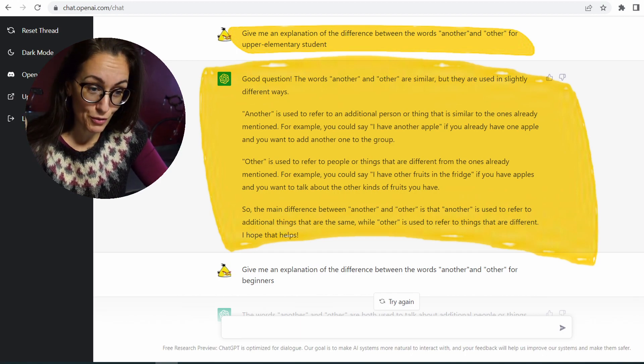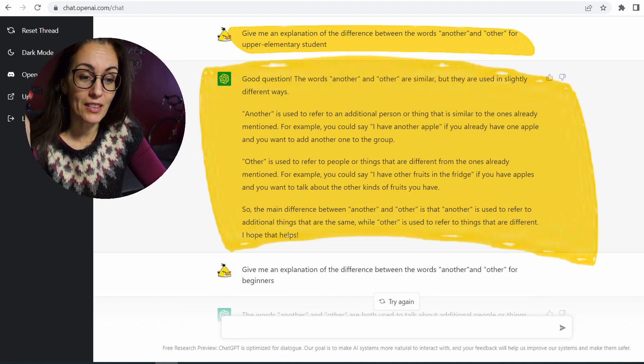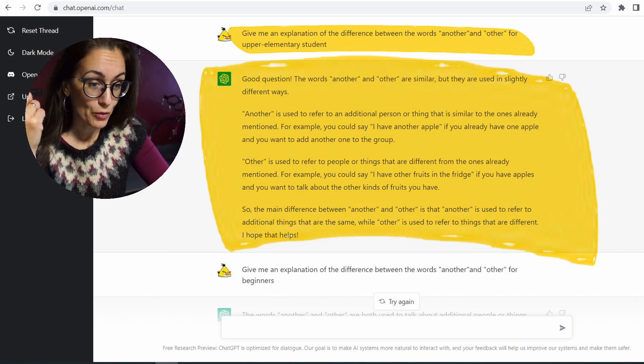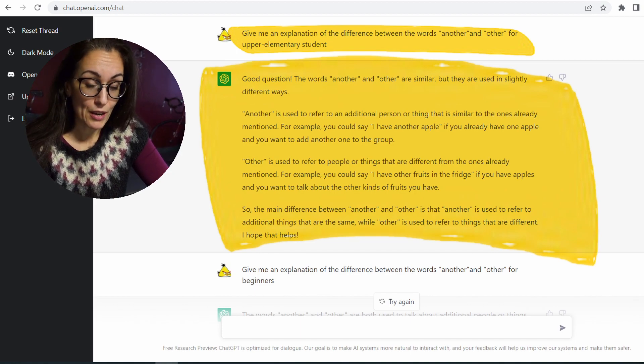'Another' is used to refer to an additional person or thing that is similar to the ones already mentioned. For example, you could say, 'I have another apple,' if you already have one. Not bad. Obviously, you need to know how to read. So I did upper elementary student — you can read and now you find out the difference.